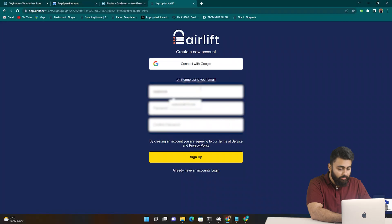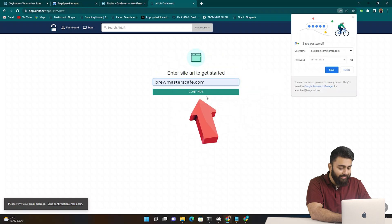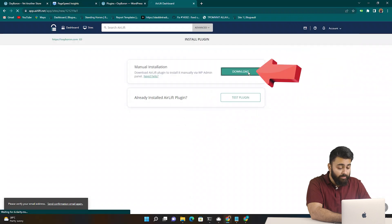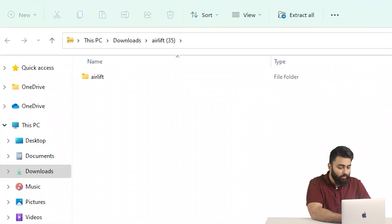So click sign up, then add your email. Now paste your website URL here and click here. Now download the plugin by clicking here. You can see a zip file has been downloaded.